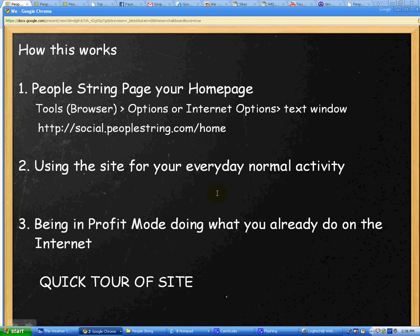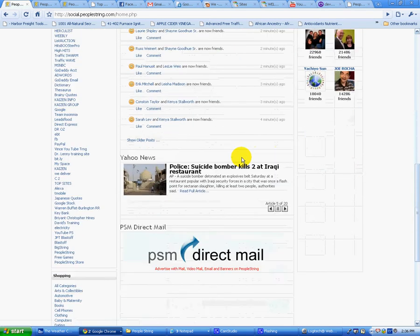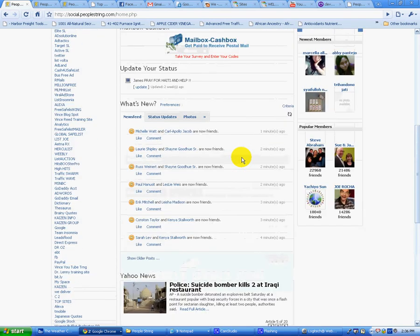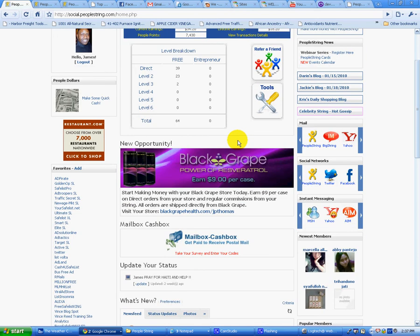The second thing is you just want to use the site for your everyday normal activity. When you do that, you'll be in profit mode for doing what you already do on the internet. Let's just take a quick look at the PeopleString home page — as you can see, it can be pretty extensive, but that's a good thing. By making this your home page, every time you turn on the internet and this pops up, you can use this as your portal or doorway to the internet.